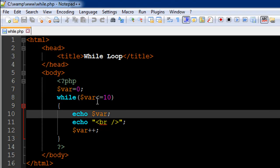When it becomes 10, again, it's going to value to true, get inside the while block, execute the echo statement first, display 10, and then it's going to go to a new line and change the value of the variable var to 11.